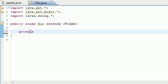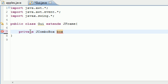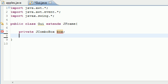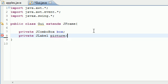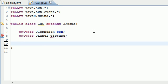We need two variables. One's going to be the JComboBox, which is going to be the drop-down list itself, and I'm going to name mine box. The next thing we need is the picture to appear on the right hand side of it, so I'm going to make it private JLabel. The pictures are named JLabel in Java, and I'm going to name my variable picture.